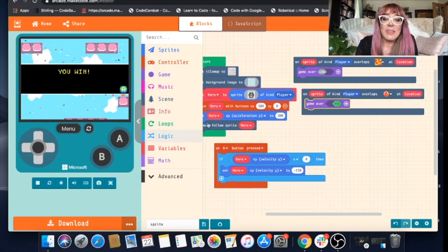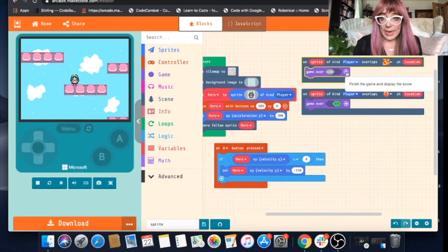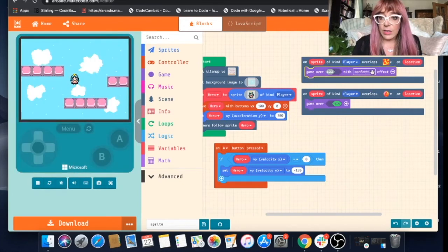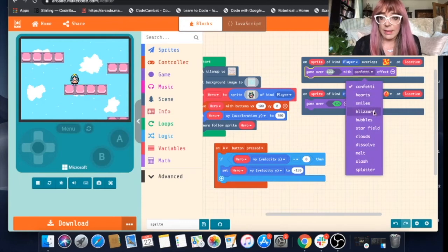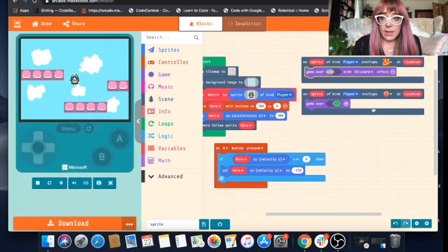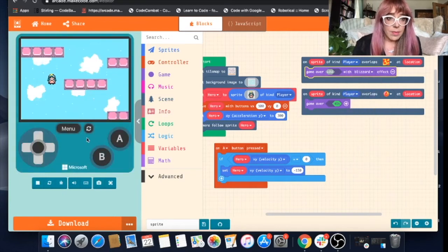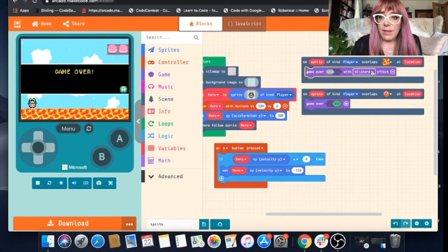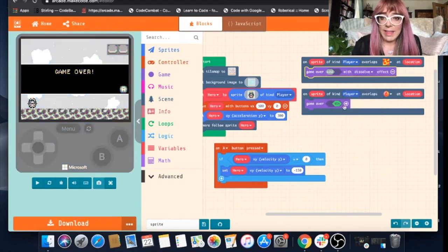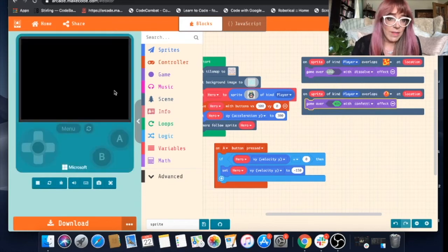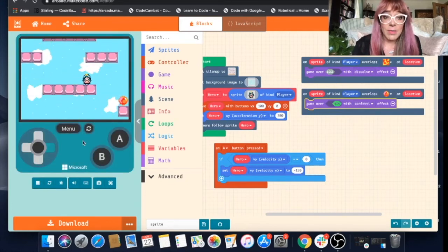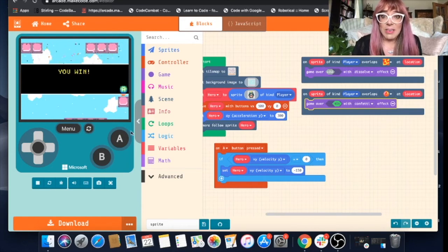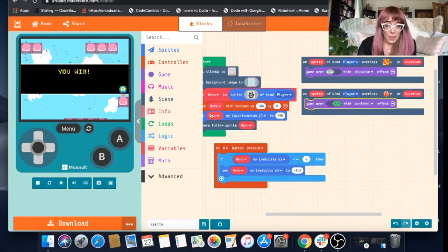Something else you can do, which is quite cute, is you can edit what happens when she loses or when she wins. So by clicking this plus option, you can change the effect. So you can have confetti, heart, smile, blizzard. Let's do a blizzard. Let's see what that looks like. No, I prefer the dissolve. We'll stick with dissolve. And then with win, you can do the same thing. So we'll just have it with confetti. But you can play around with it and choose which effect you think most suits your game.